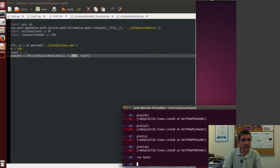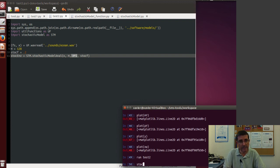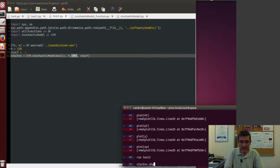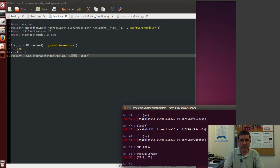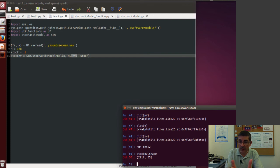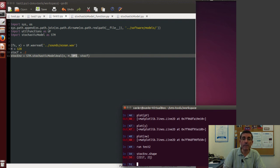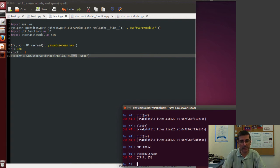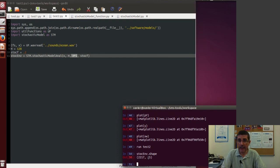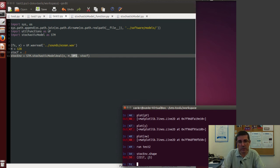So now if we run this test 2, now we have created a stochm that, if we look at the shape of that, that's a matrix that has 2,217 frames, and each frame has 25 points, which are the points of the approximation.